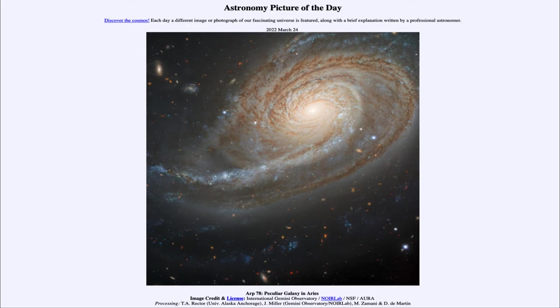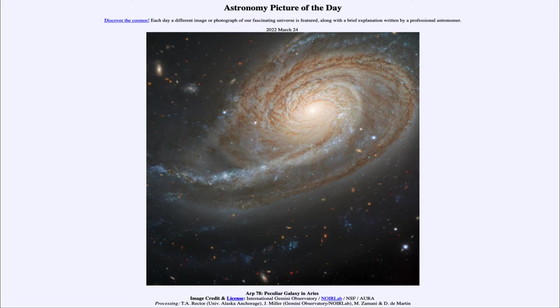This is the 78th object in the catalog of galaxies done by an astronomer, Halton Arp, who cataloged peculiar galaxies.